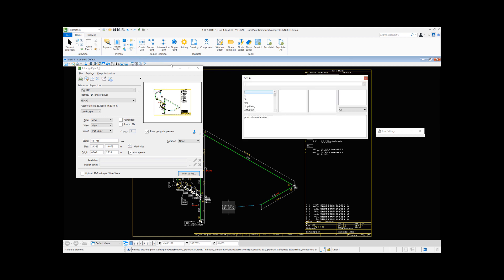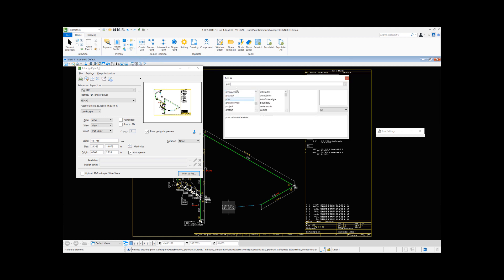You can set any settings, for instance the print-related key-ins or attributes. All these different settings related to attributes, pages, color modes, printing items to grayscale or monochrome can be applied for this session of the isometric generation.